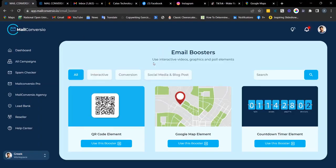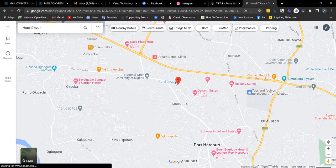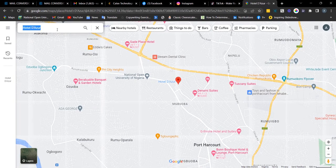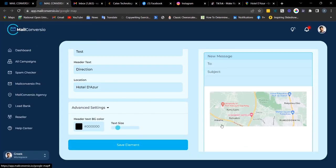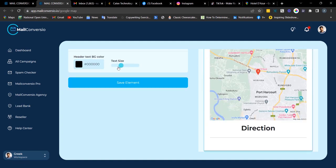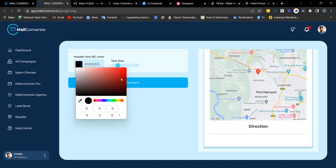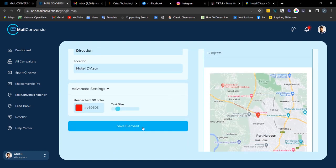The next element is the Google Map element. Fill out the campaign name, enter the header text, go to Google Maps, click on the location, copy the address, and paste it in the location field. It pops out the location on the map as you can see on the preview. Here you can adjust the text size, change the background color, and the text background color. Once done, click 'Save Element' to copy the embed code, then go straight to your email.